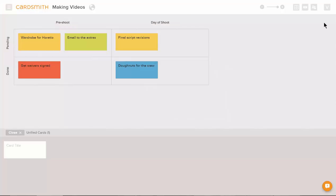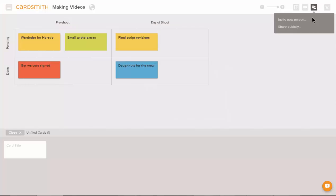If you'd like to share your board publicly, click here and anyone who has this link can see what's happening on your cardsmith board.